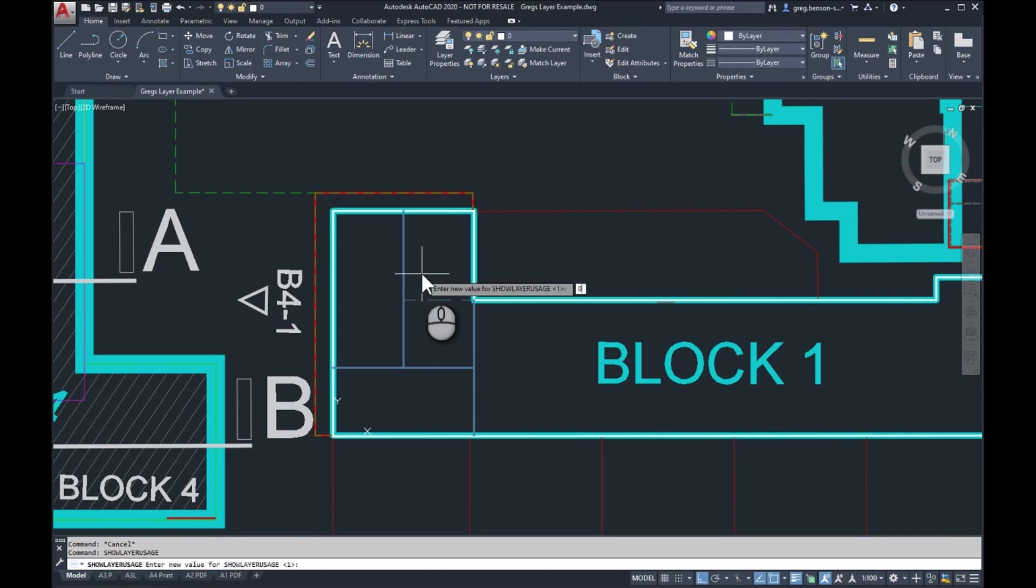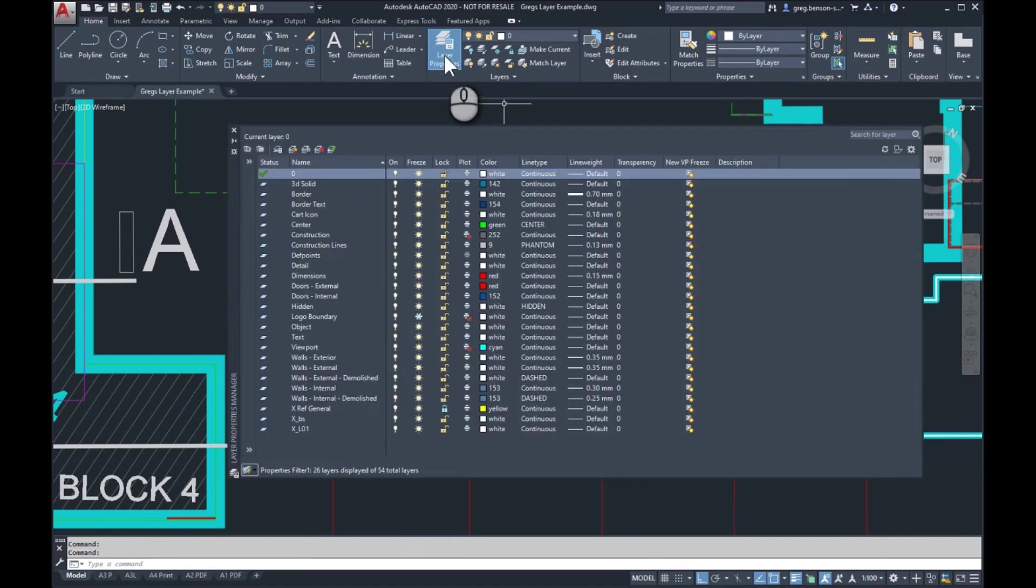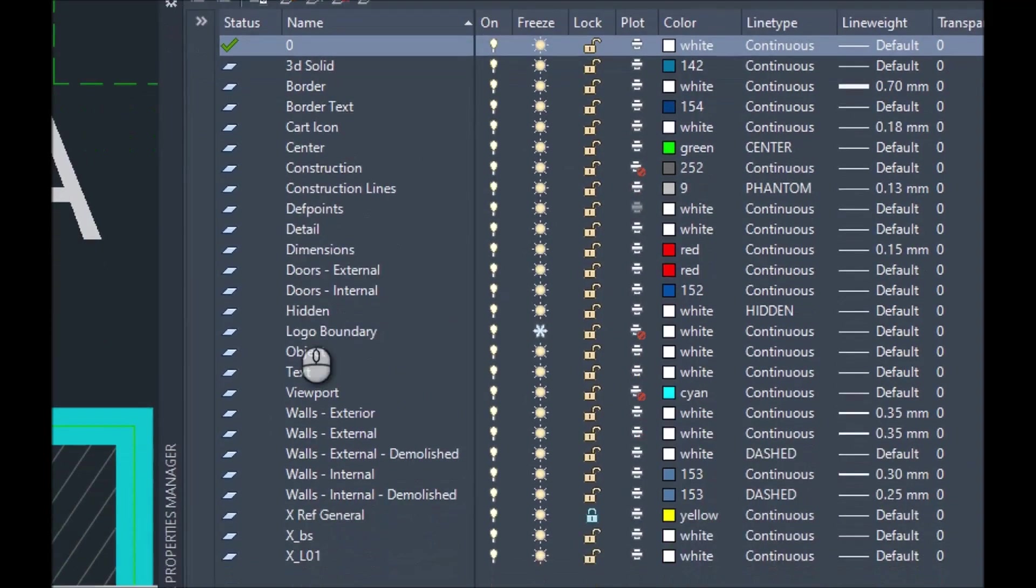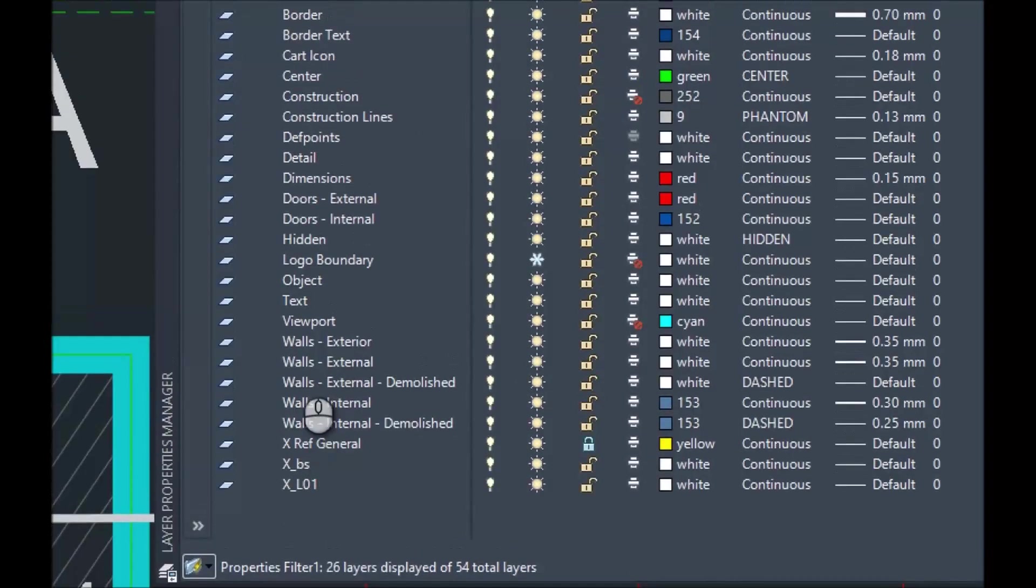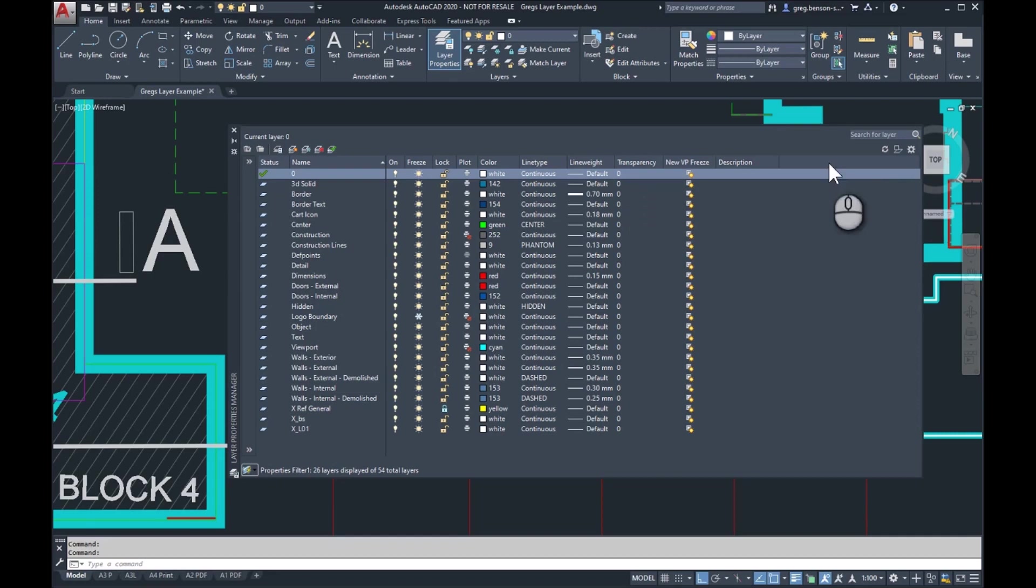it will then be switched off, and now all of these look the same, and it's not going to be checking. So even if I do refresh, it doesn't change. So if you have very layer-heavy drawings, using this method you could actually disable the layer monitoring.